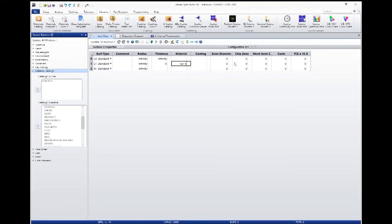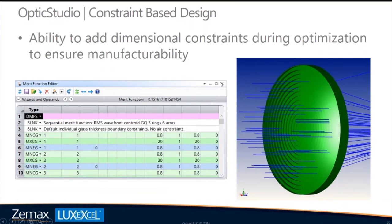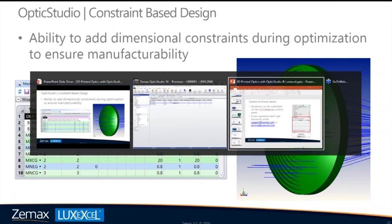Looking at the internal transmission and dispersion diagram for LuxOptiClear, you should see very good agreement with what Bram showed for their data. The index of refraction is very similar to many common plastics — PMMA, polycarbonate, acrylic. The internal transmission is also very similar to PMMA. So you should see the exact same performance inside the software when simulating components made with LuxOptiClear as you would with actual prototypes from LuxExcel. Assigning this material to any component is as easy as typing the name in the lens data editor.